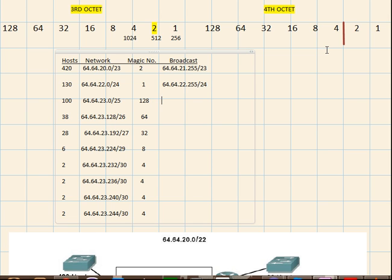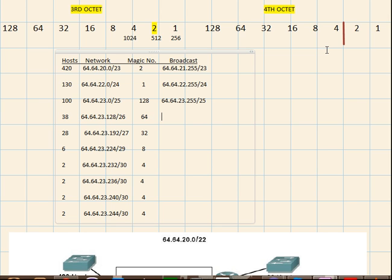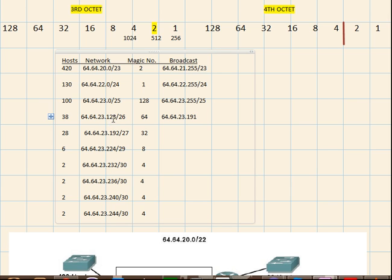Then 64.64.23.127 slash 25, now again the broadcast for the fourth one for 38 hosts 64.64.23.191, decrement it from this, one decrement from this will give us all these numbers that we are getting.